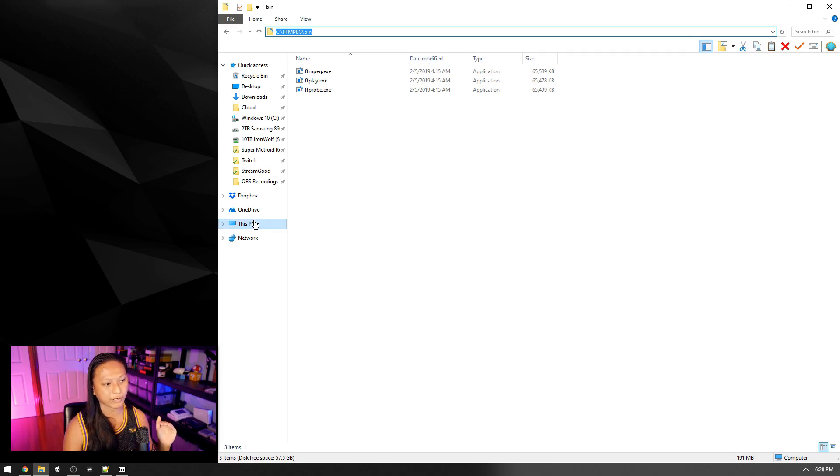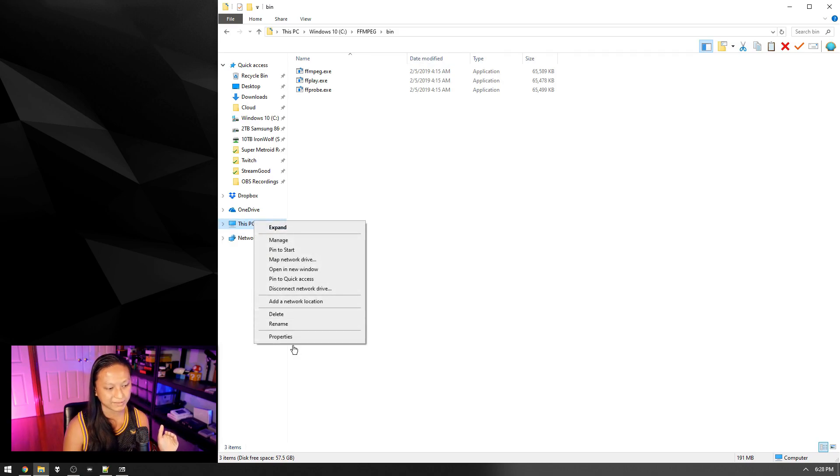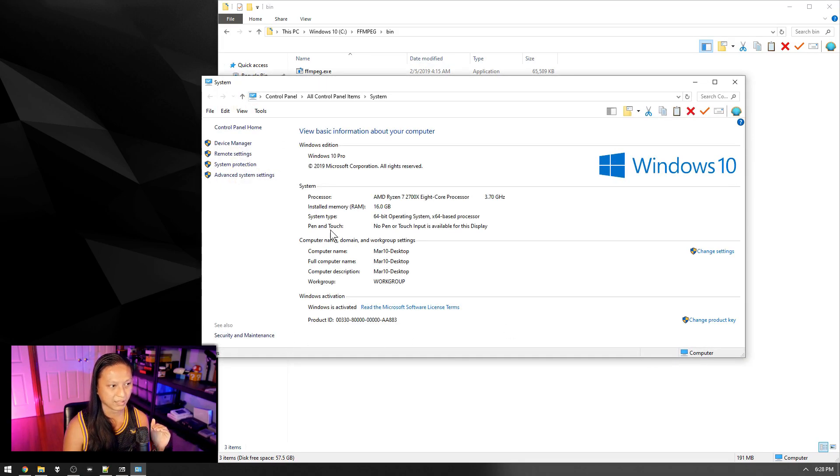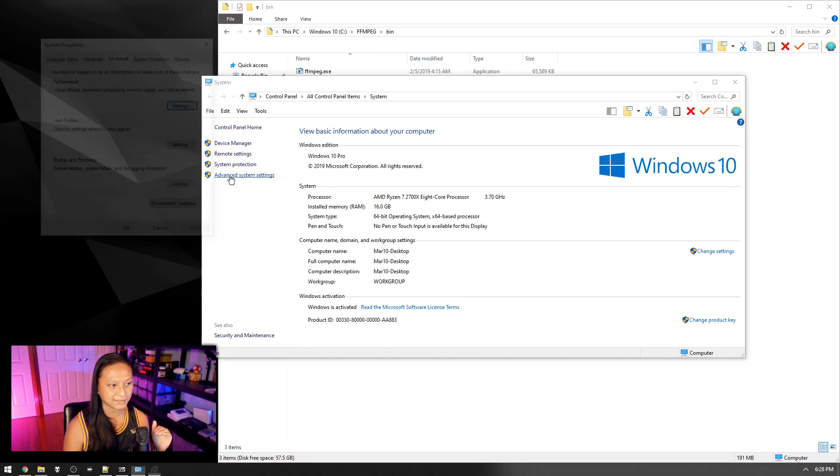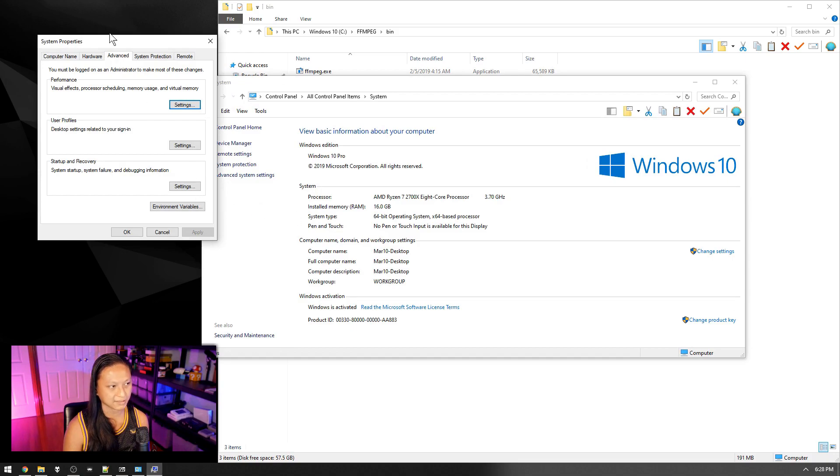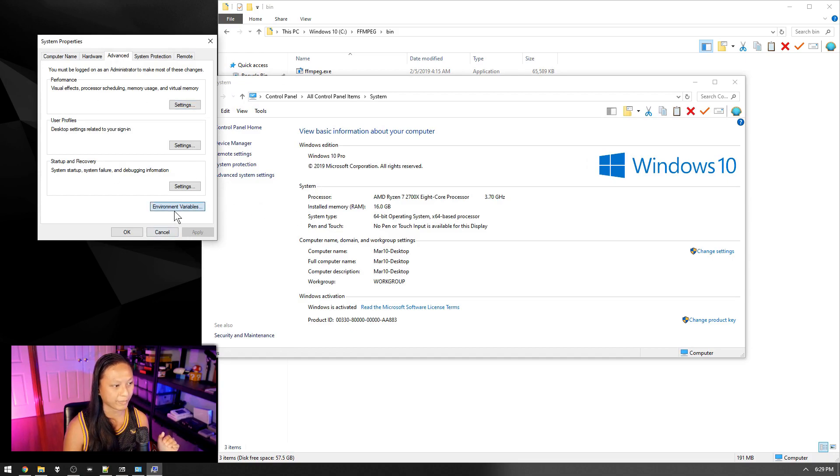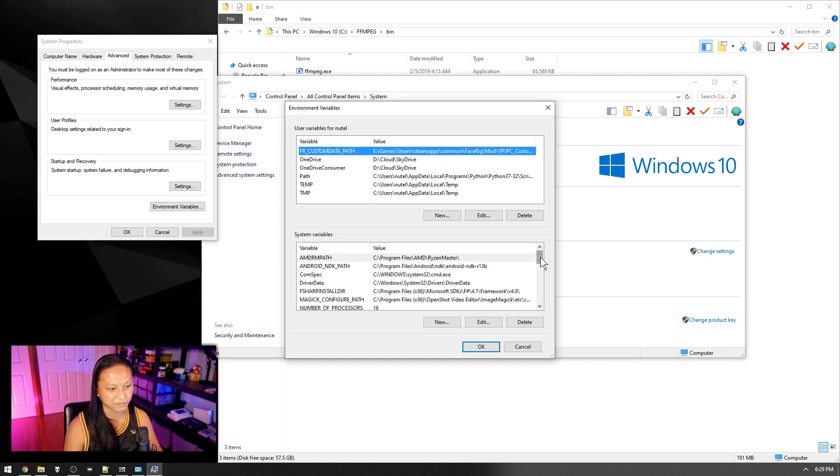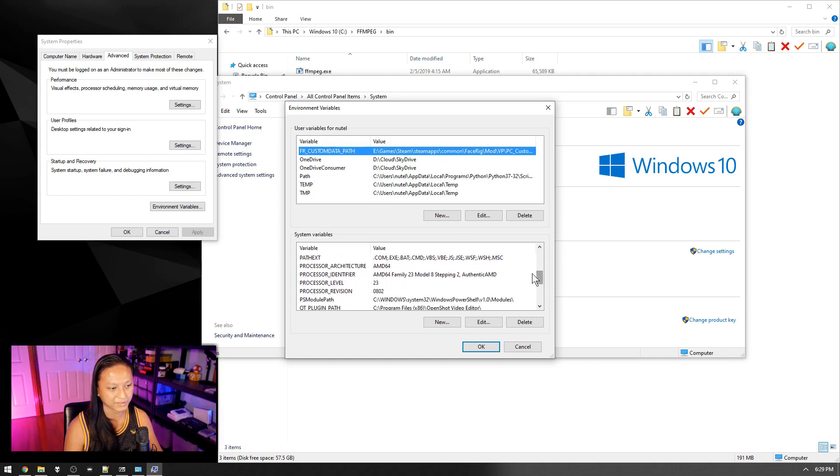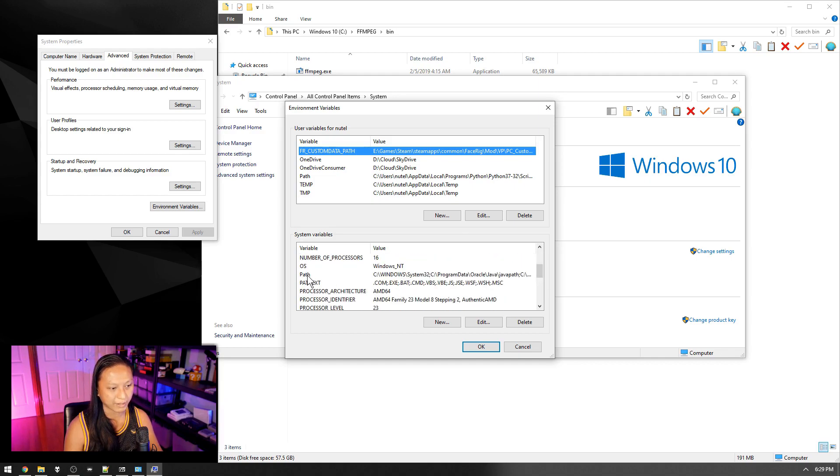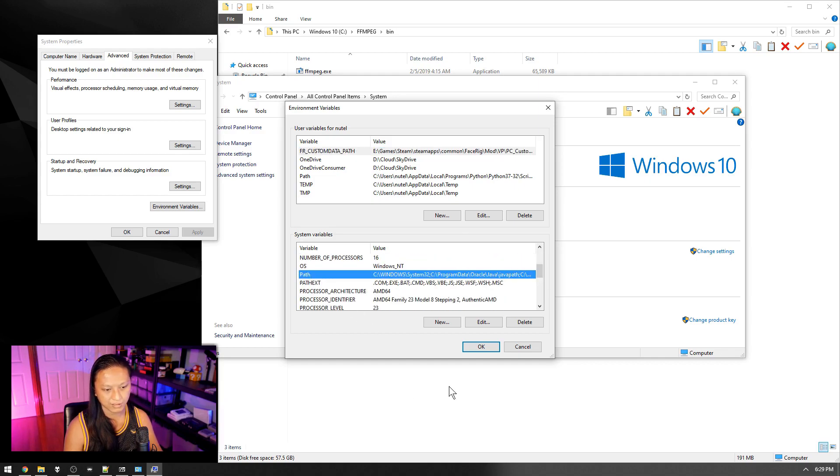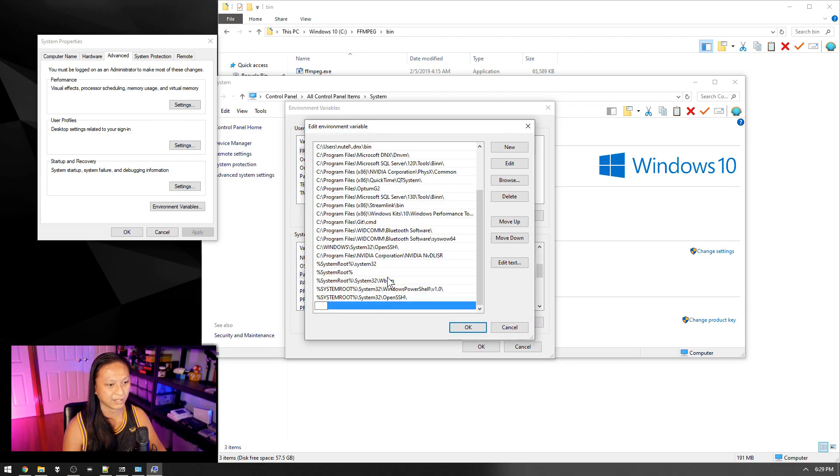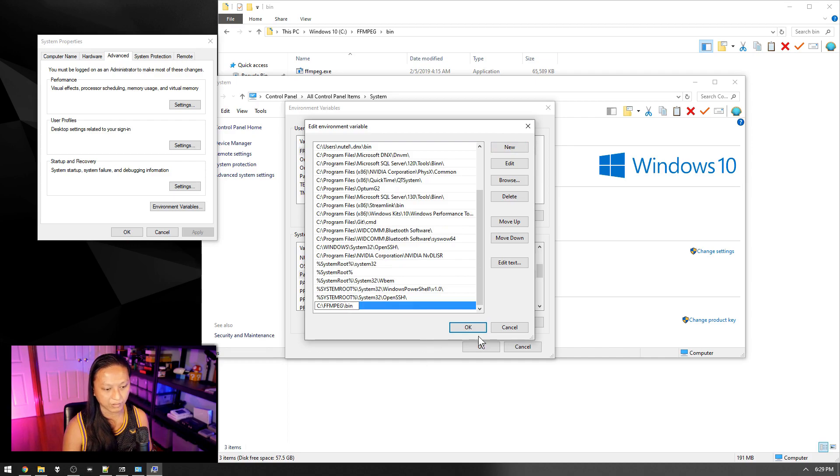And then we're going to right click this PC, go to properties, advanced system settings, environment variables, and then this bottom part where it says system variables, scroll down until you see path and click edit. And then we're just going to create a new entry here and paste the directory of that bin folder.